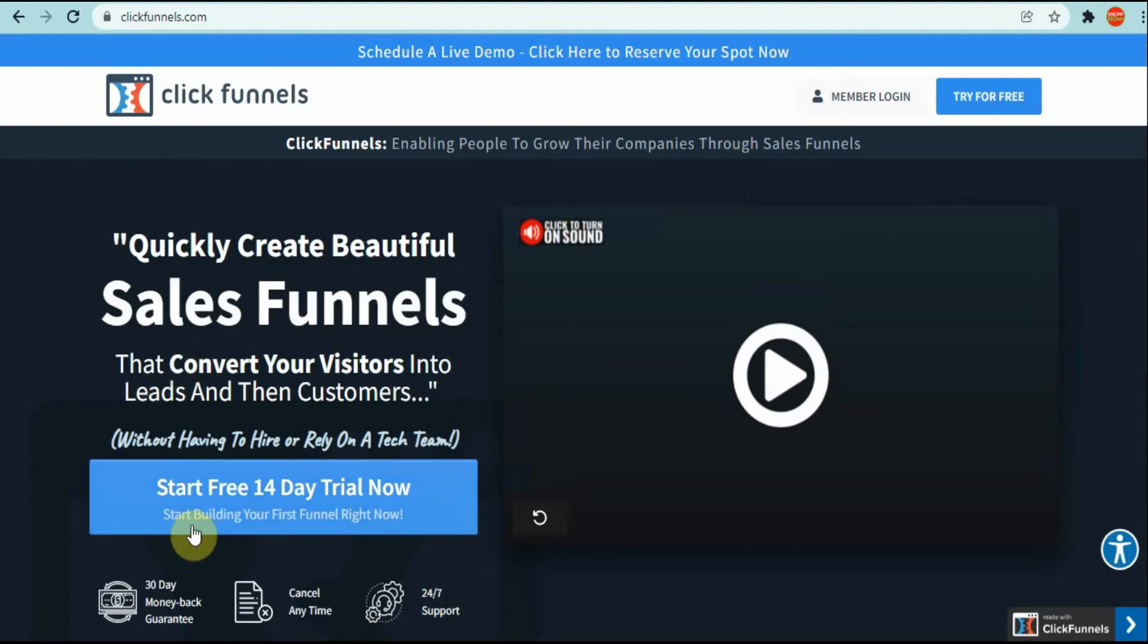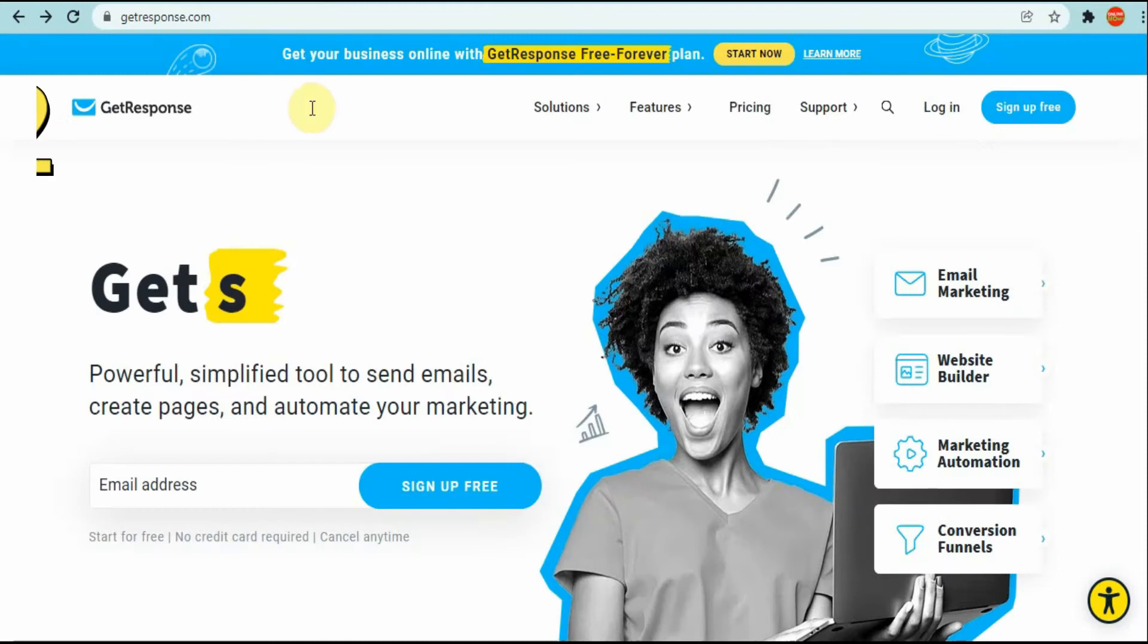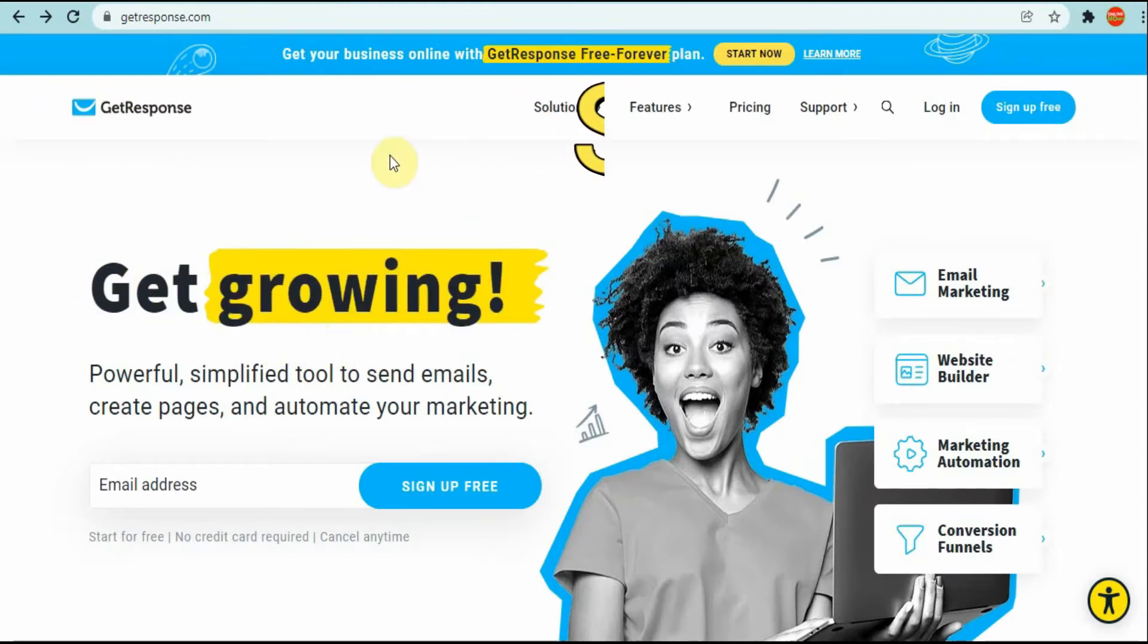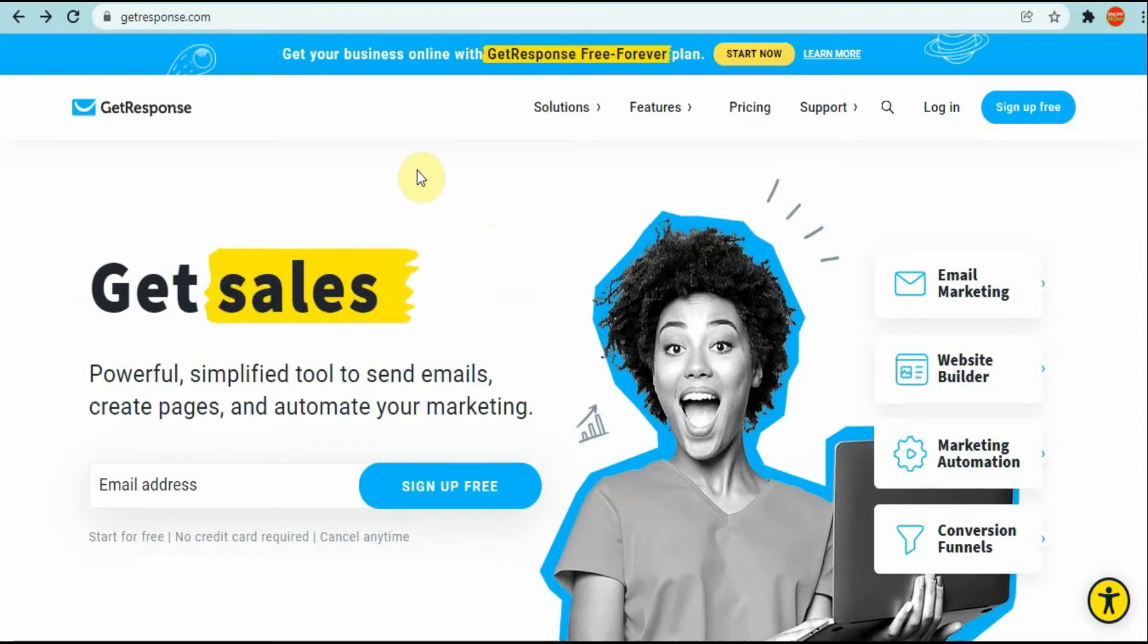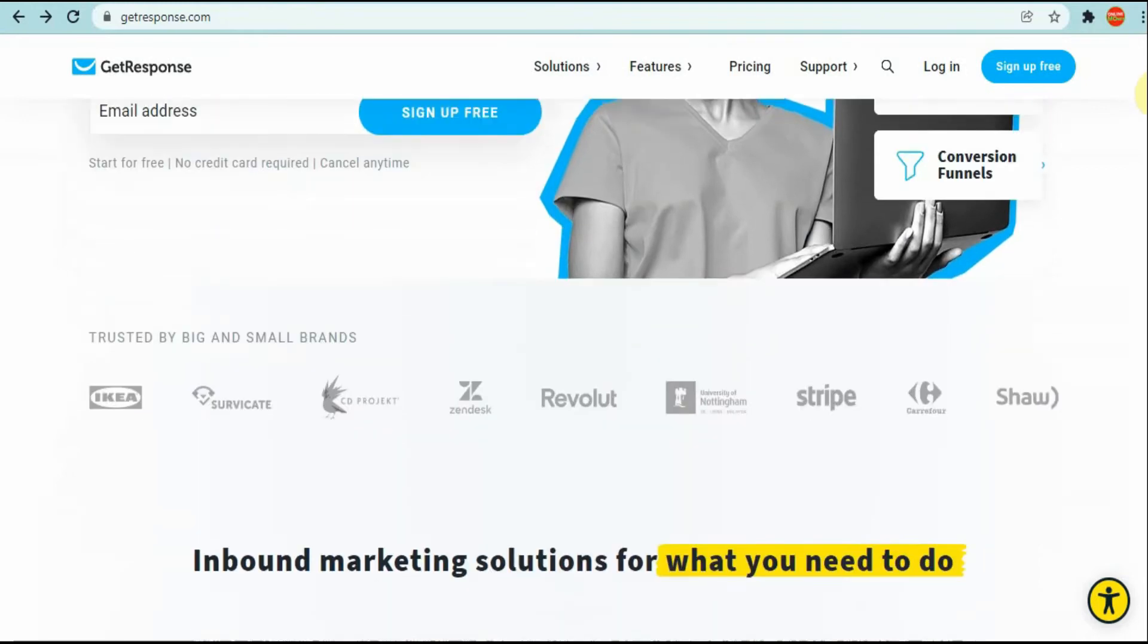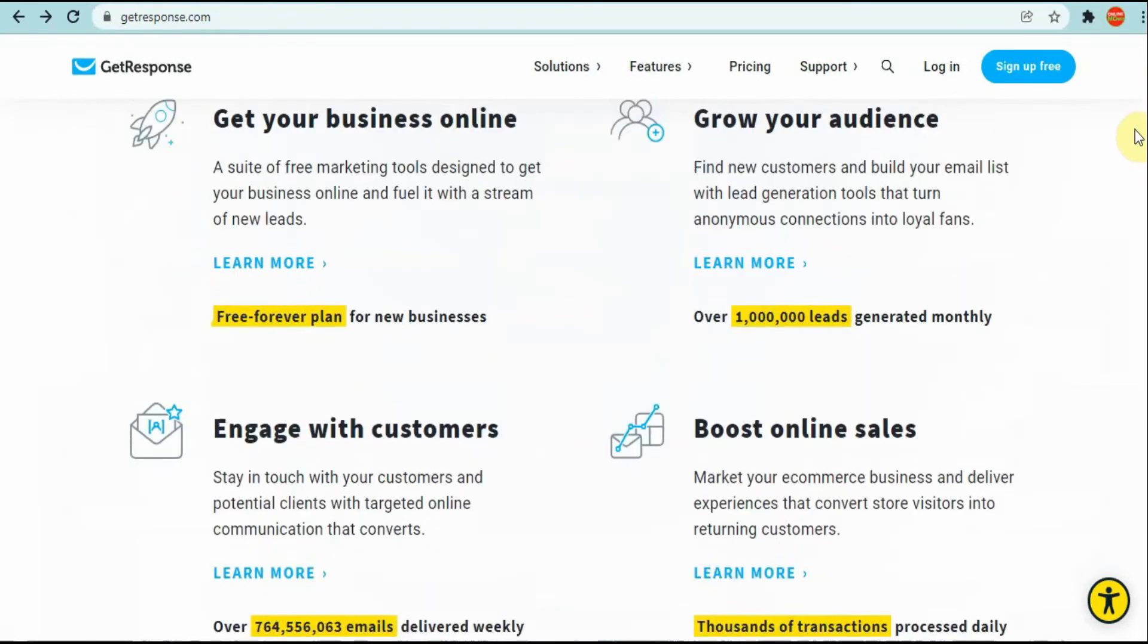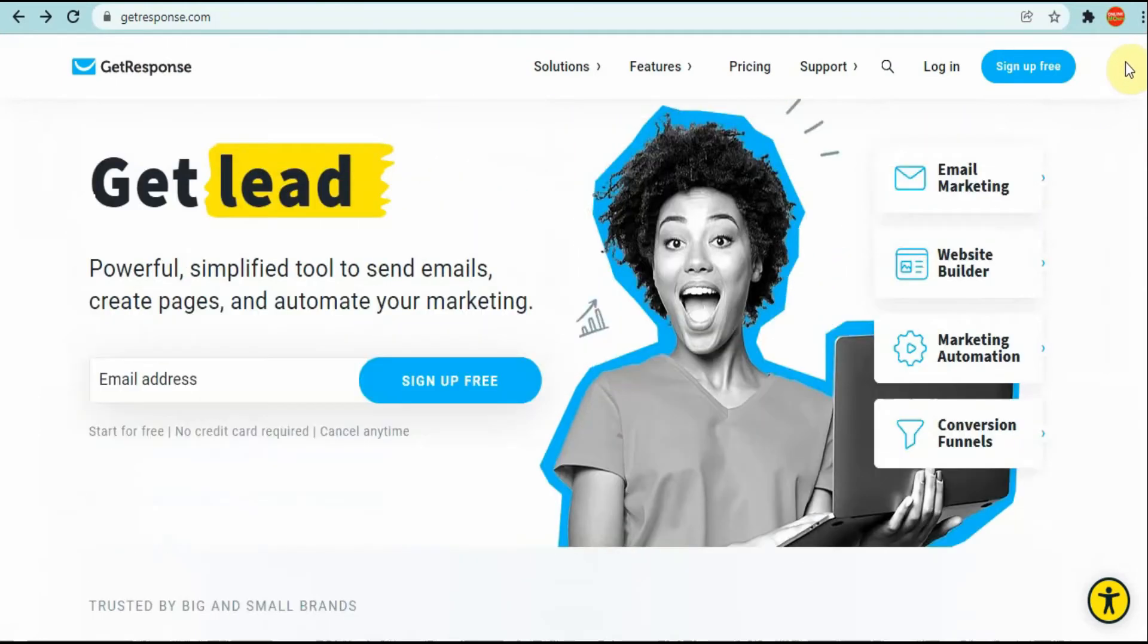As you can see here they give you a 14-day free trial if you want to use ClickFunnels. Now I'm going to show you the next one and it's GetResponse. GetResponse is similar to ClickFunnels and I did two reviews about these two different companies so you can go and check it out.